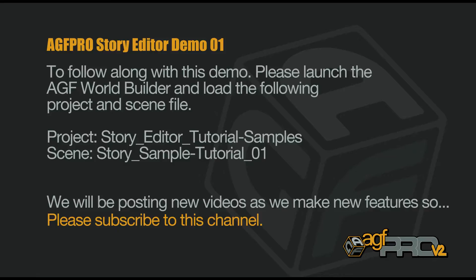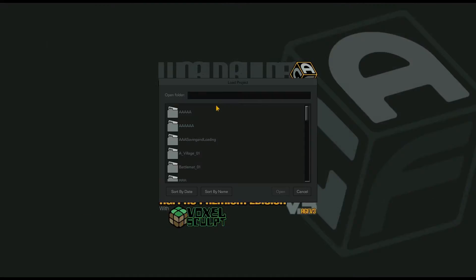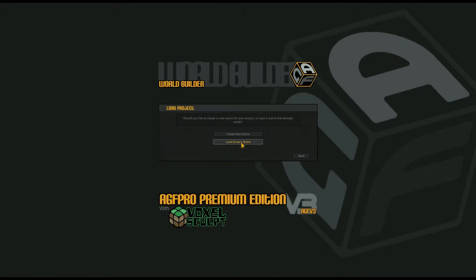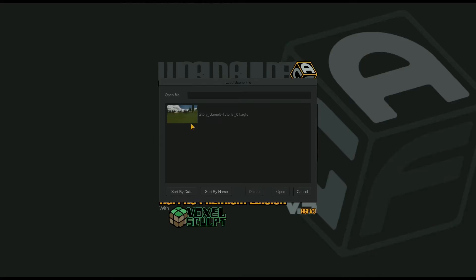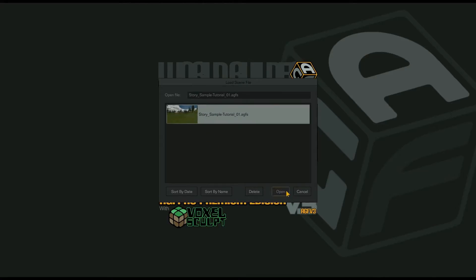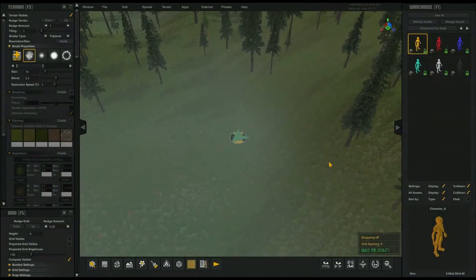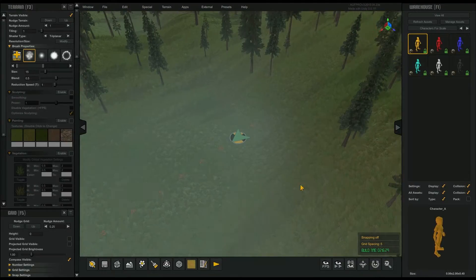I want to show you a story editor project that now comes with AGF. Let me open that scene, and here's the level.